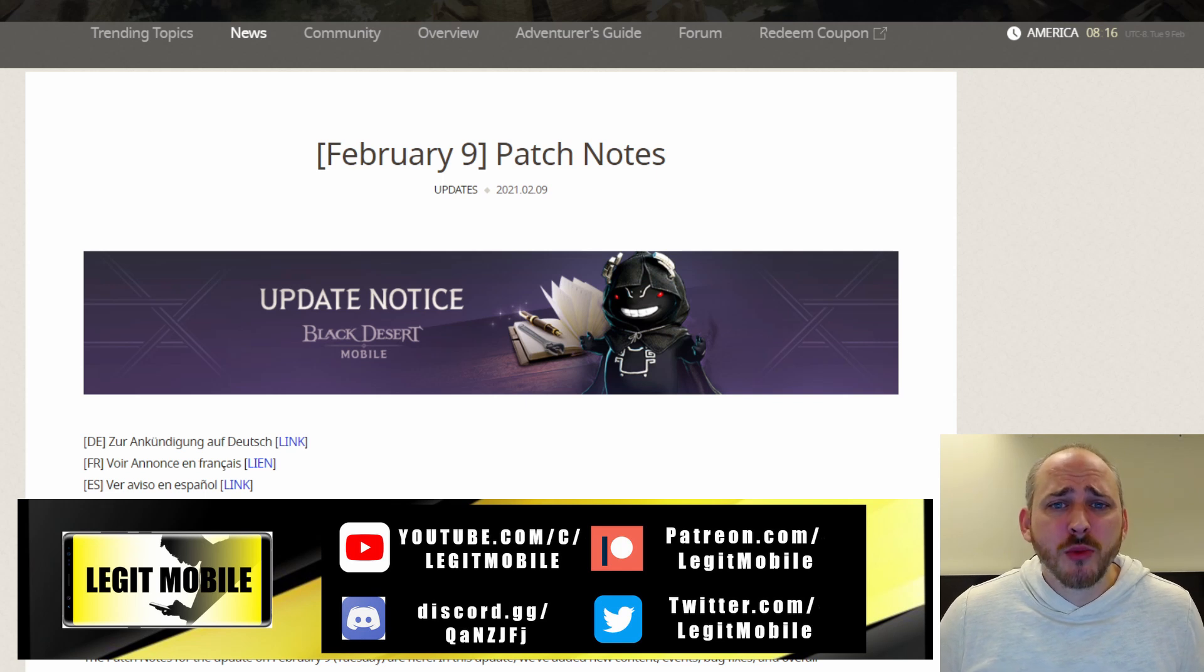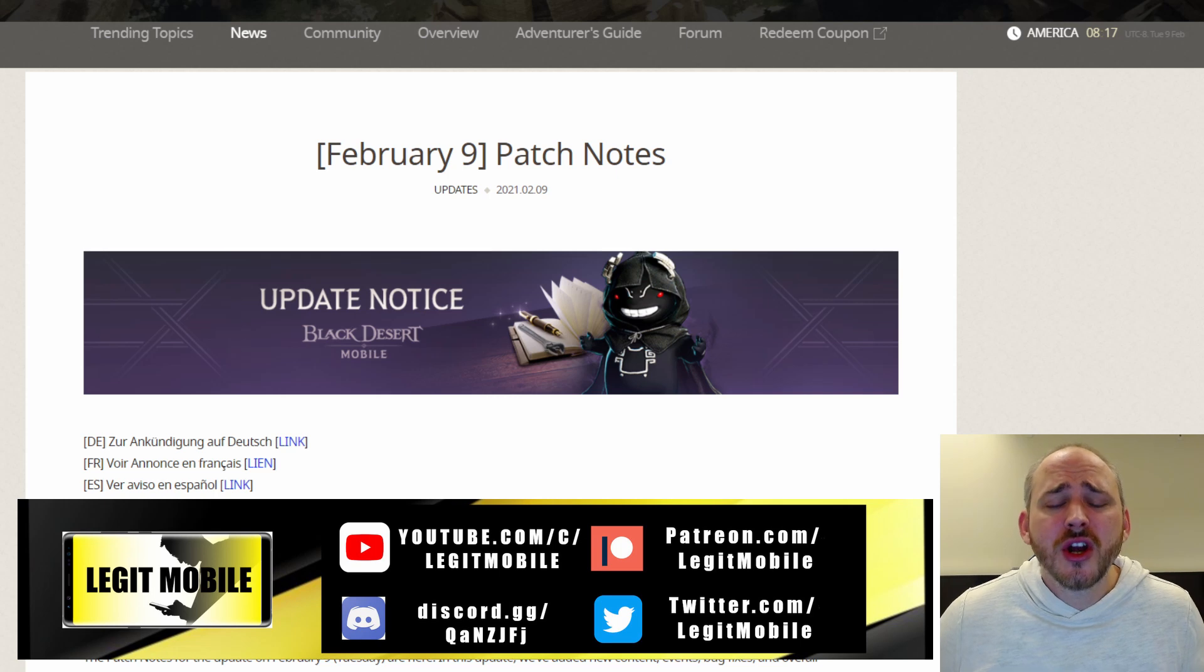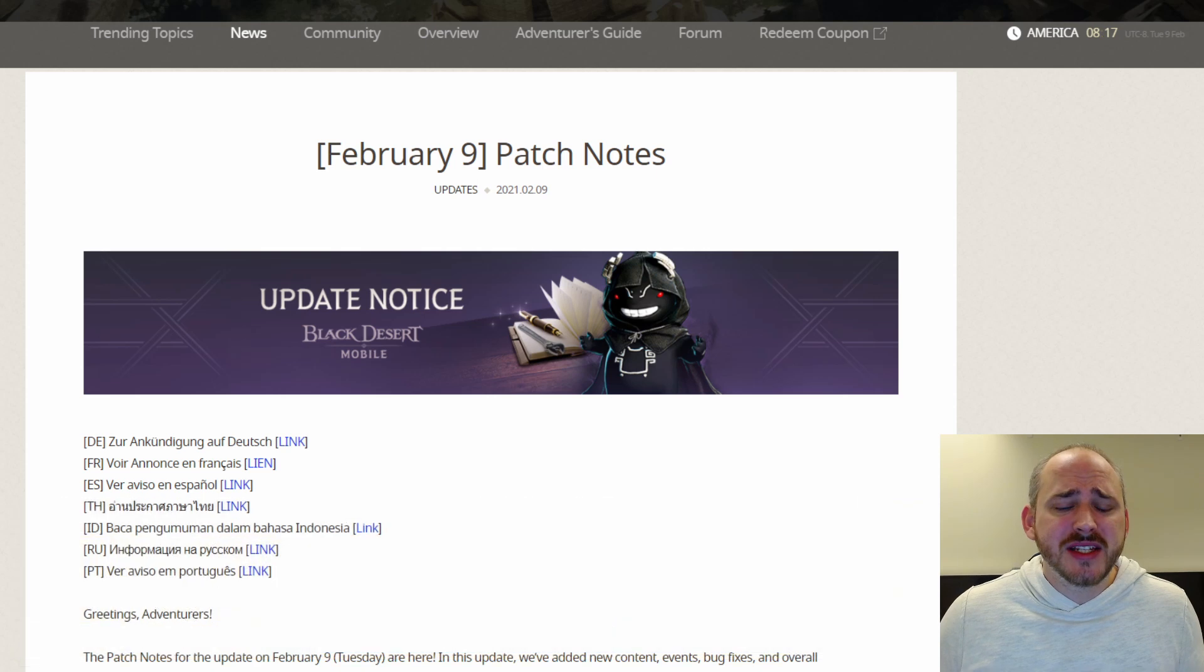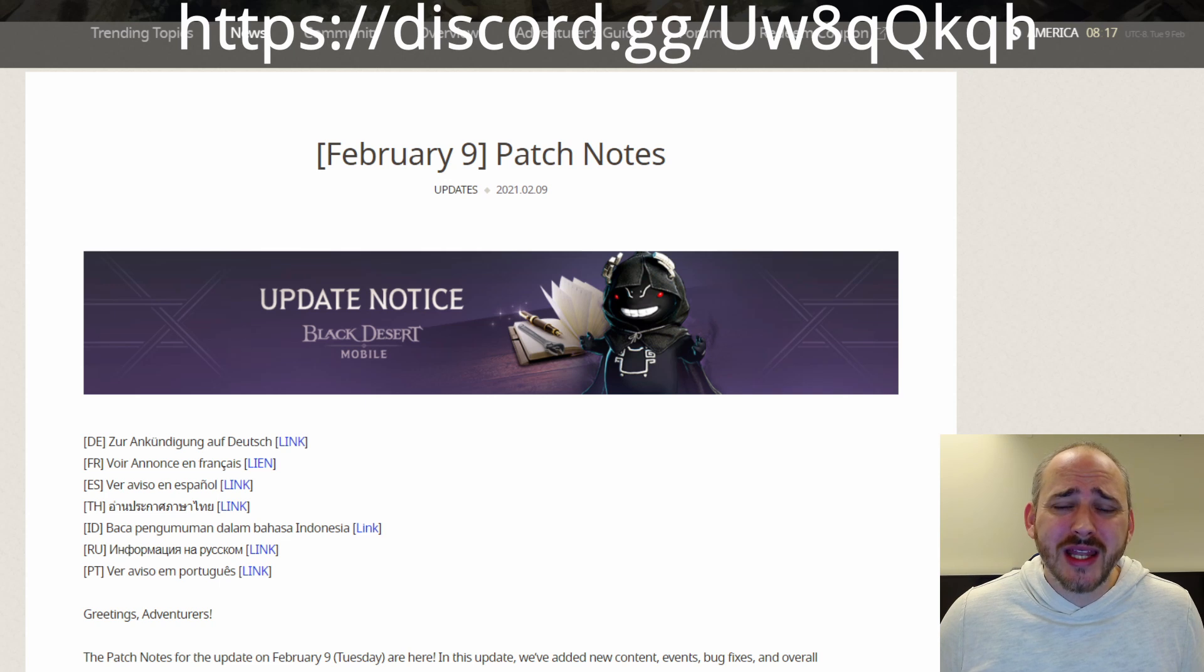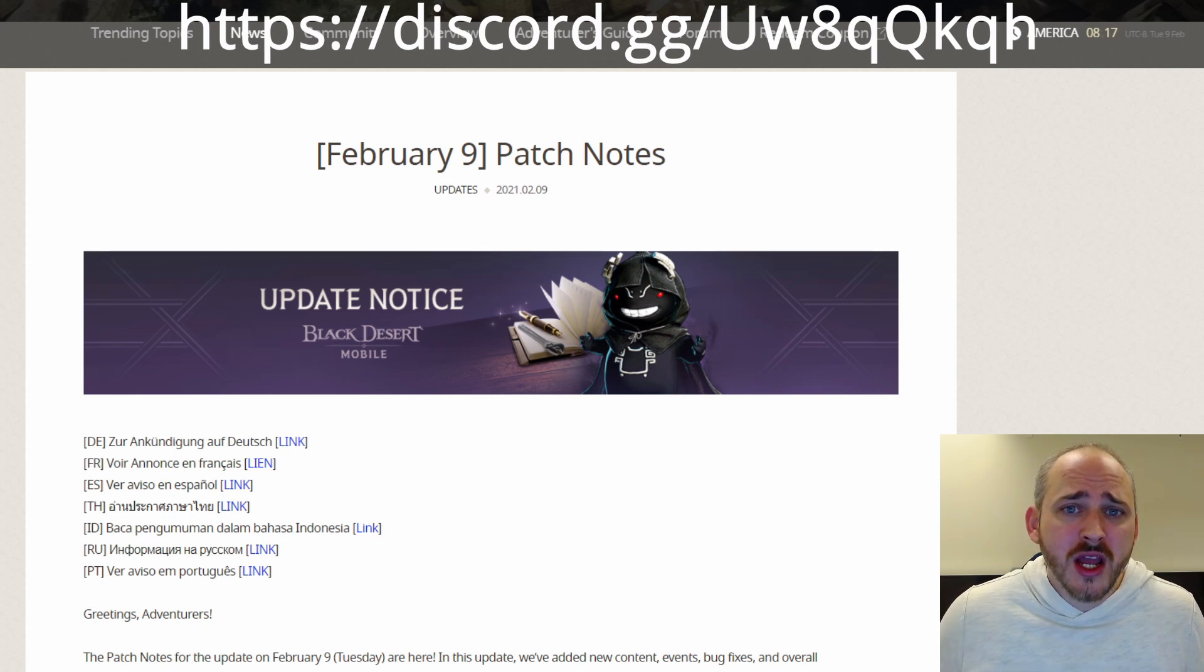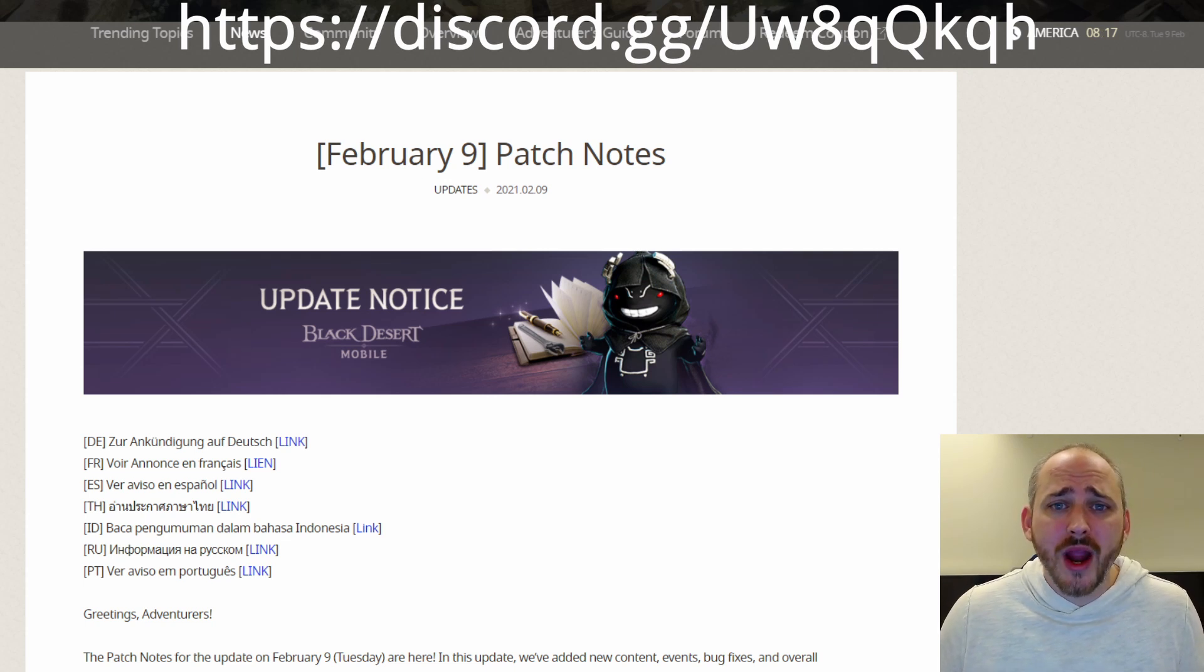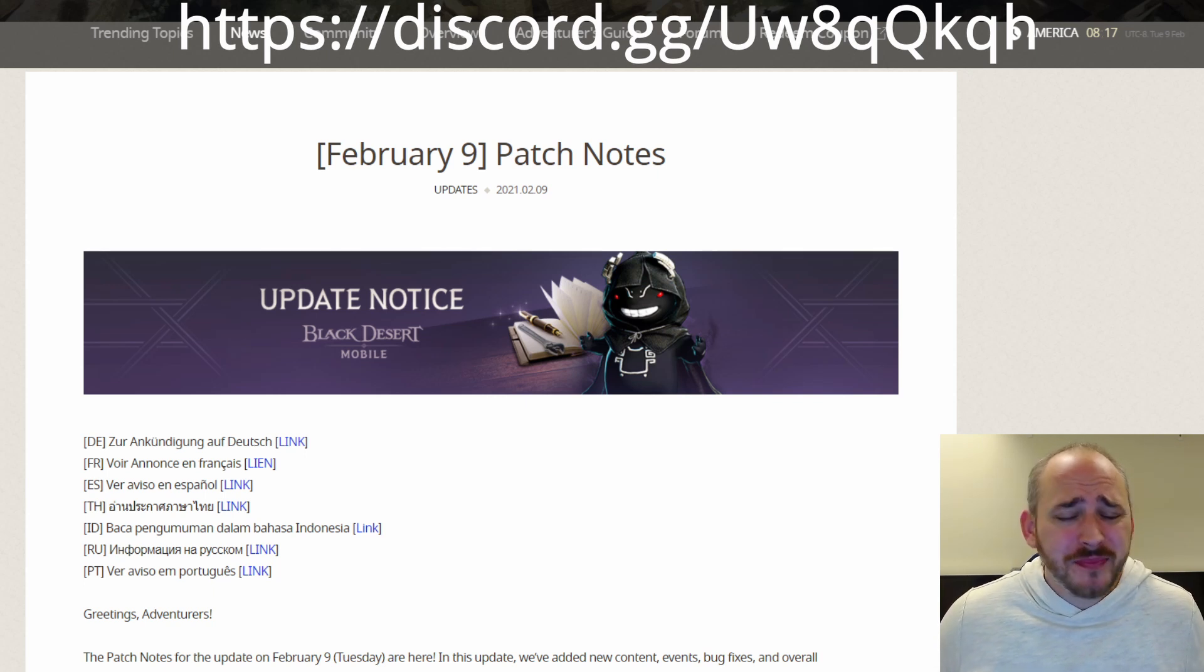This week Black Desert Mobile brought us a bunch of new goodies including the Fletcher and Archer creation. Now before I get into the goodies I want to give you guys some information. This is a discord server that is available to you.